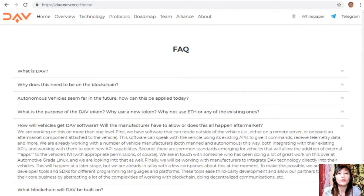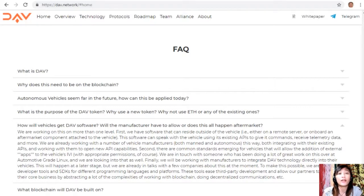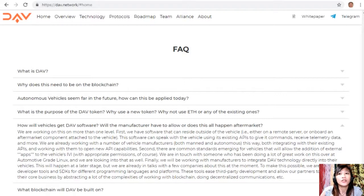Finally, the team will work with manufacturers to integrate the DAV technology directly into their vehicles. This will happen at a later stage, but talks with a few companies are already underway. Developer tools are being created for different programming languages and platforms — these tools ease third-party development and allow partners to focus on their core business by abstracting the complexities of working with blockchain and decentralized communication.